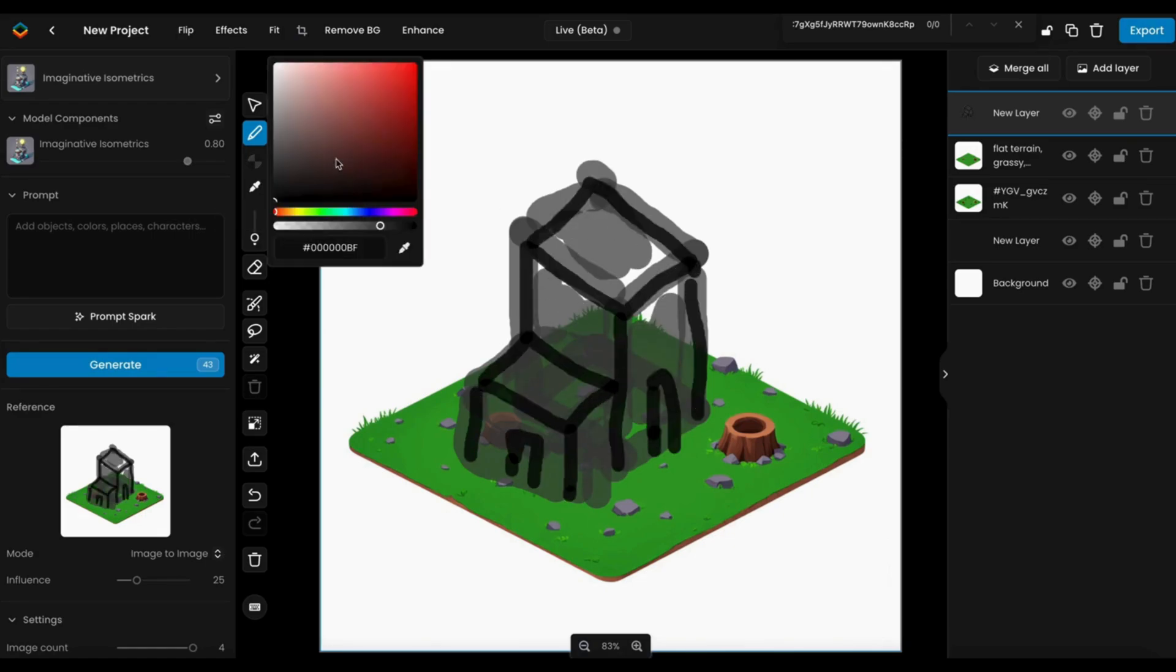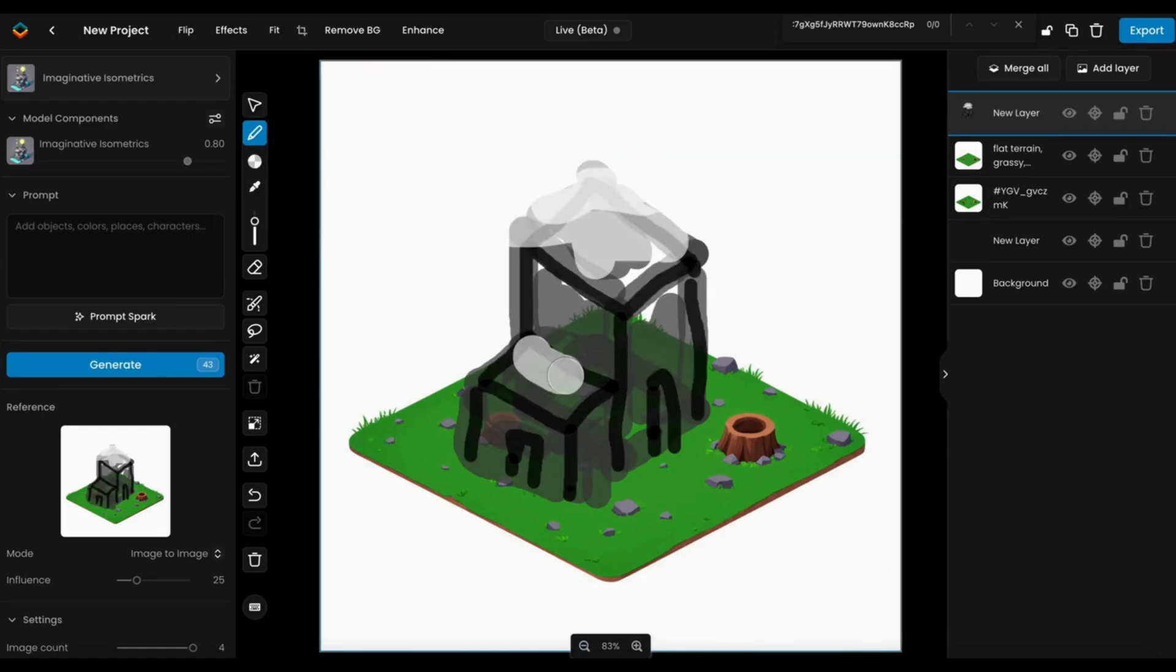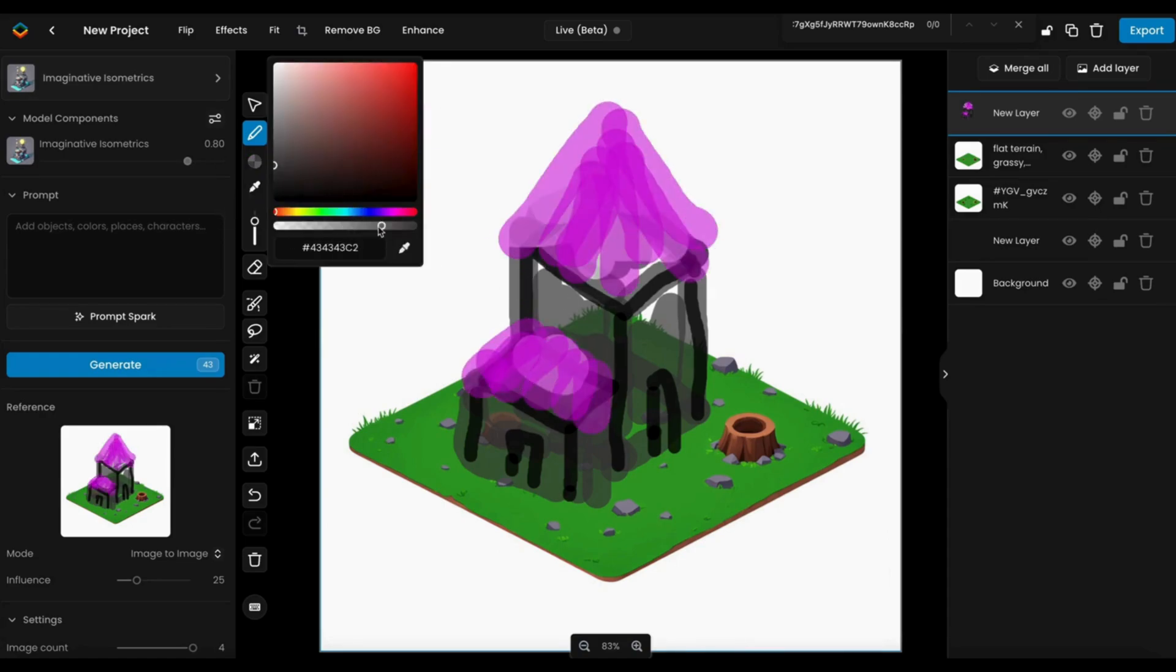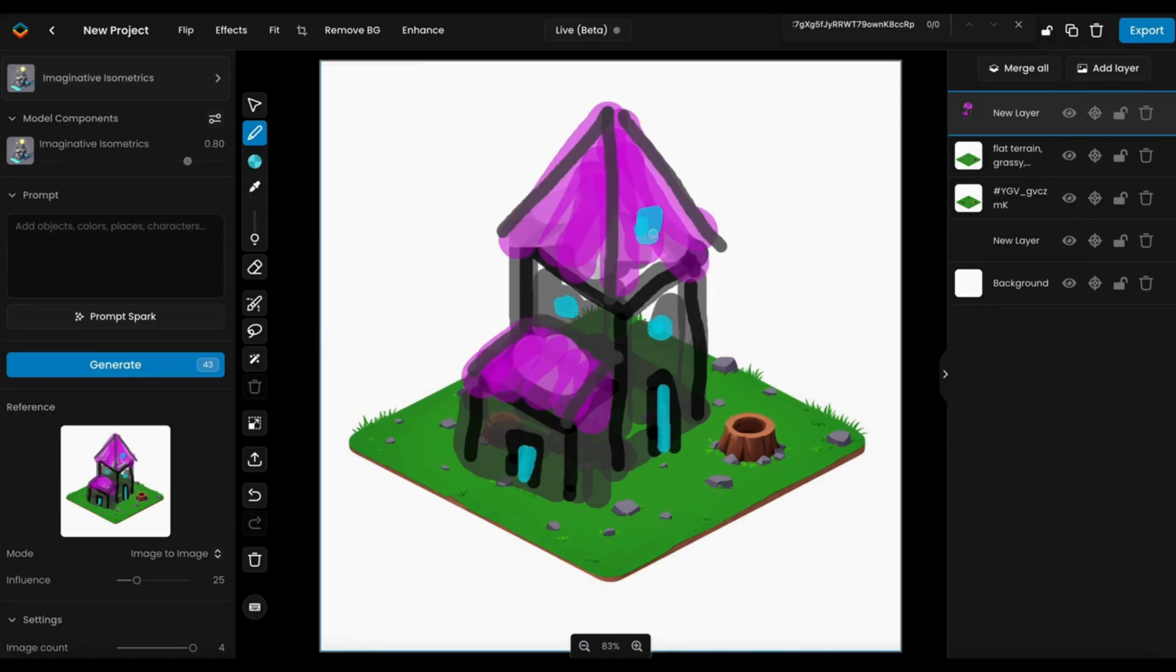Use the Sketch tool again to draw elements of your building, such as walls, roof, or doors.